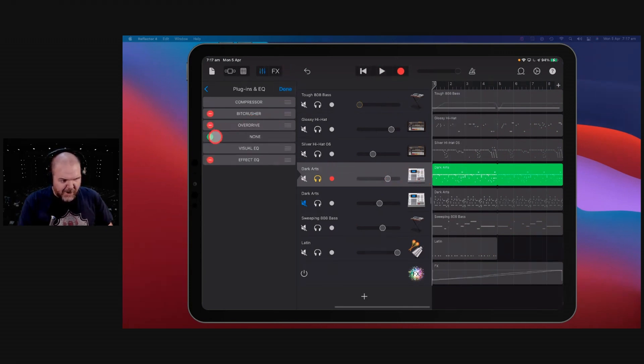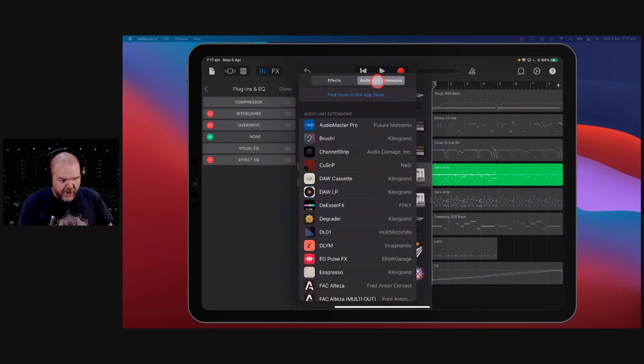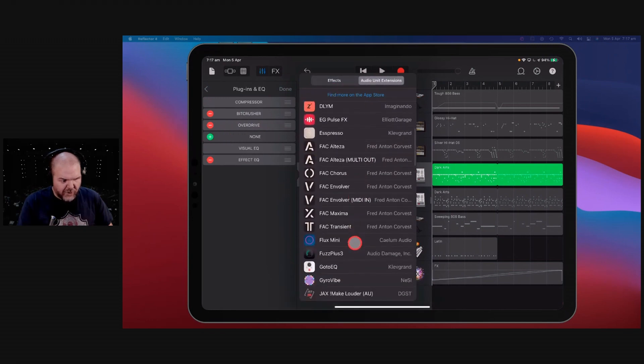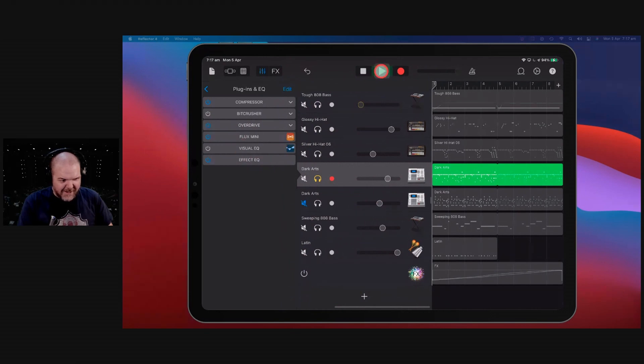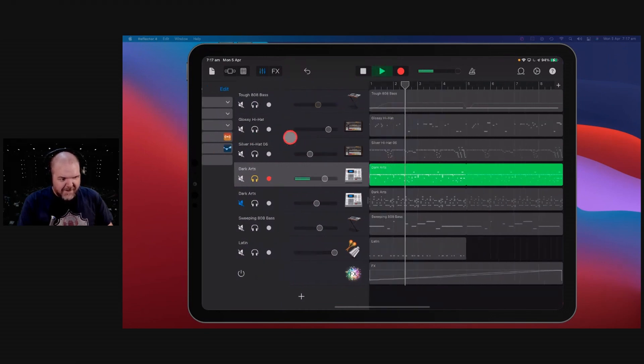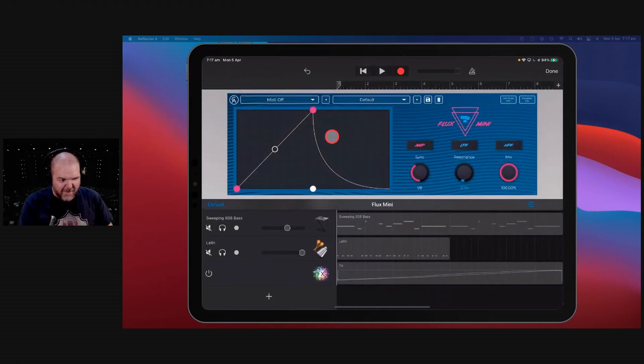So let's come into this one. Again, we've got to edit. We go to plus. And we add audio unit extensions. And we come on down to the Flux Mini. Now, what's it going to do out of the box? It's going to do this. Right? Okay, but probably not what we want for our drum. Probably a bit too intense for our drum.